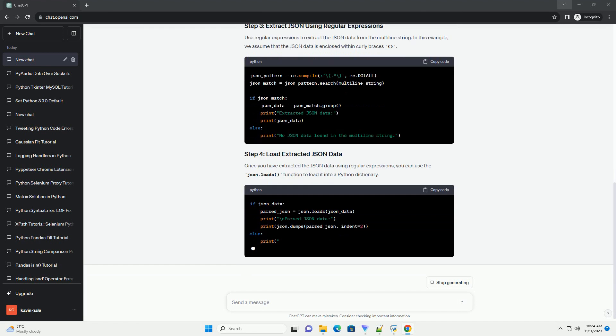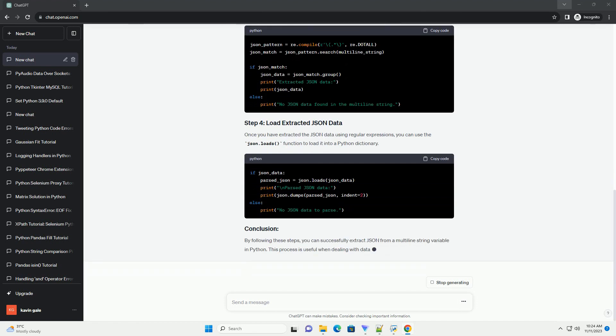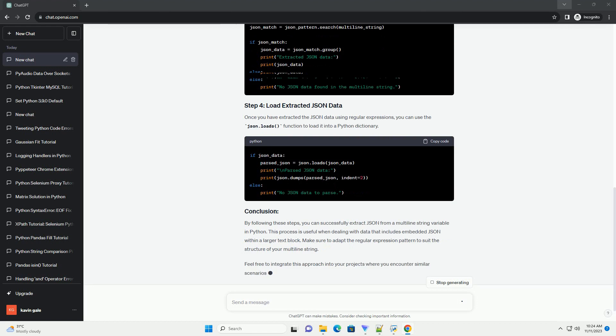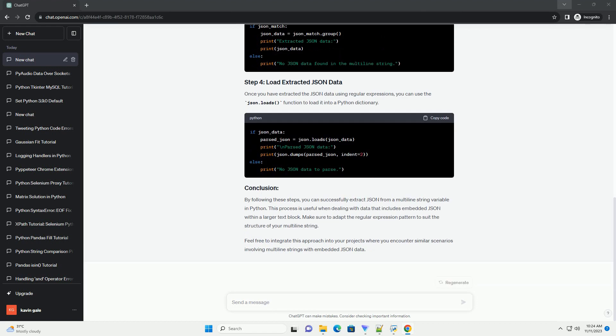Requirements: Before you begin, ensure that you have Python installed on your system. You may use any code editor or integrated development environment (IDE) of your choice.